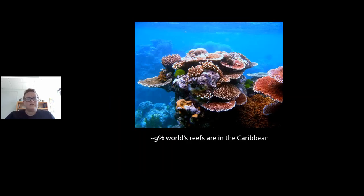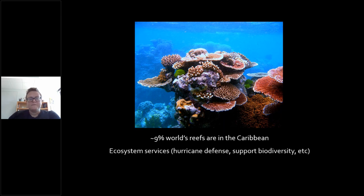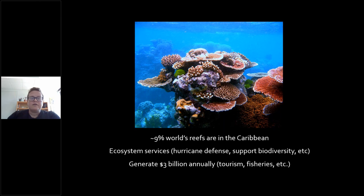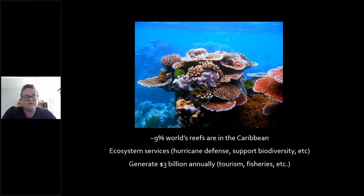So, coral reef management. Here's a picture of a healthy reef. The reefs I studied were mostly in the Caribbean — about 9% of the world's reefs are in the Caribbean. They are important for many reasons: ecosystem services such as hurricane defense, they support a lot of biodiversity, and they're also important economically, generating $3 billion annually for things such as tourism and fisheries. They're important both ecologically and economically.